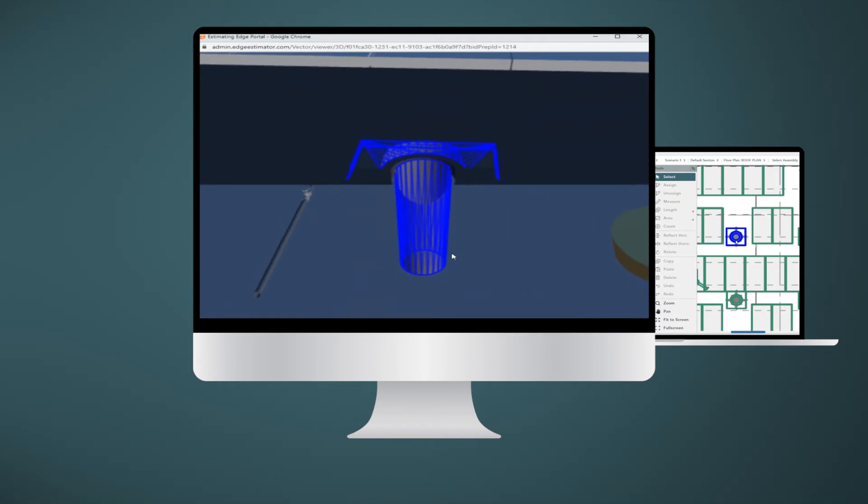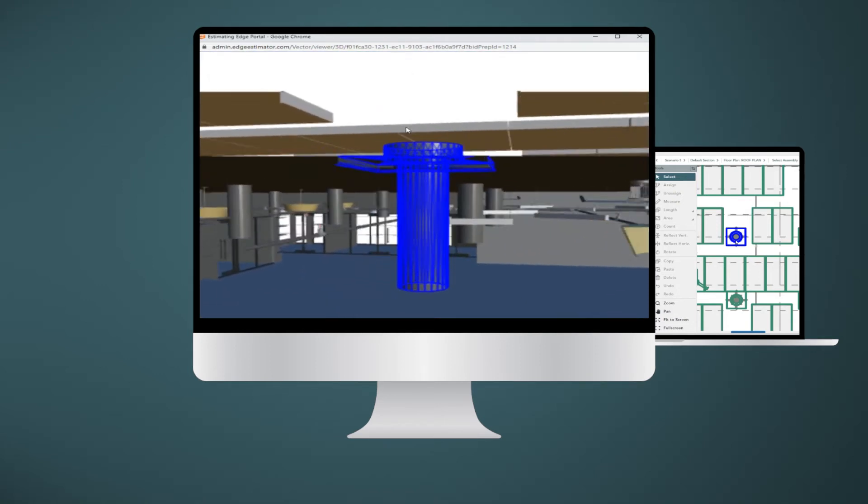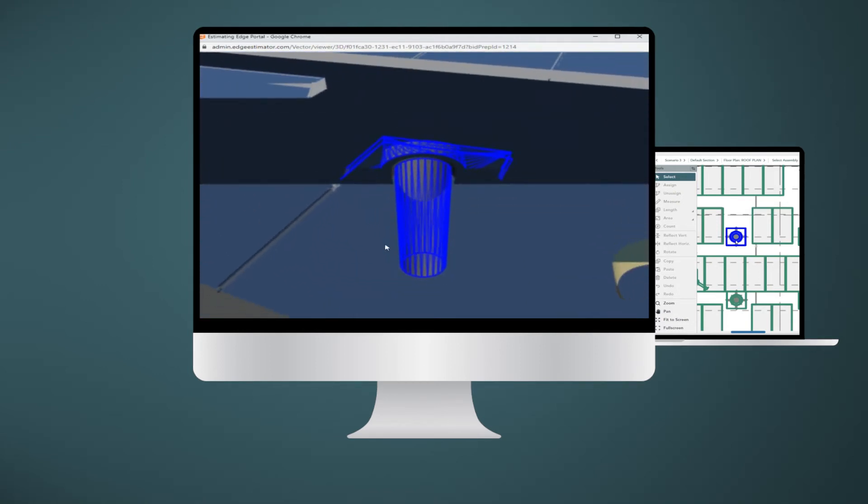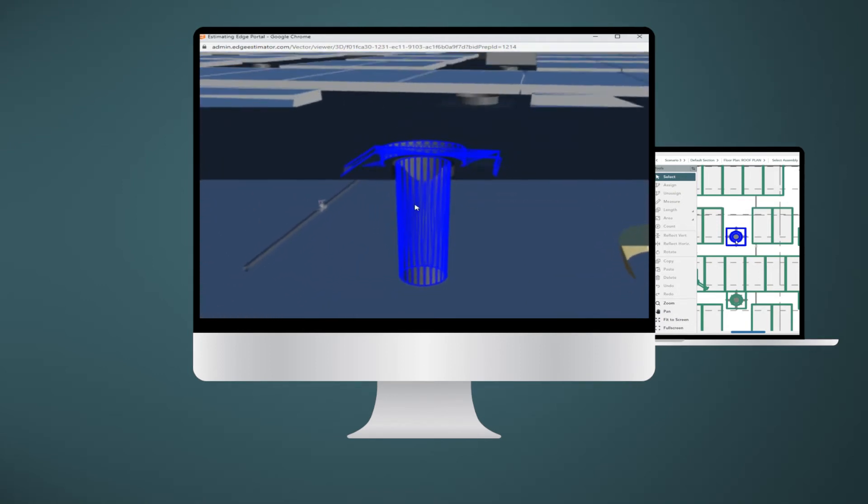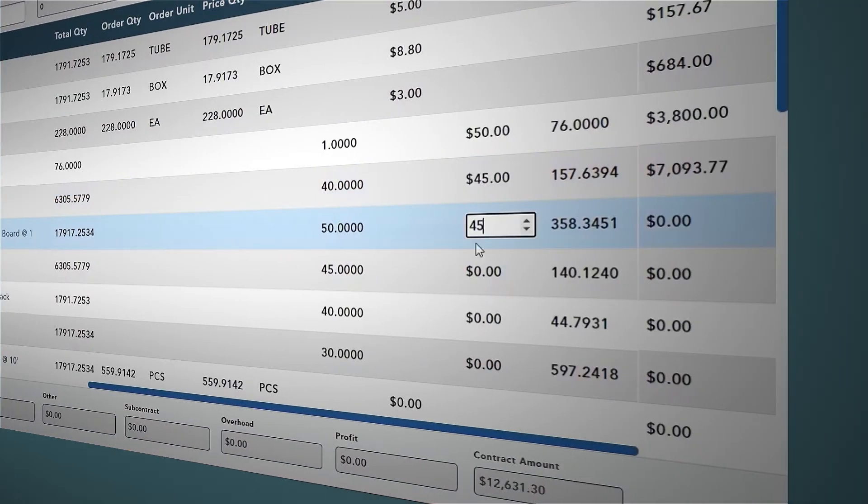Easily navigate the 3D model, understand how it's built, and identify additional materials and labor you might miss on 2D plans.